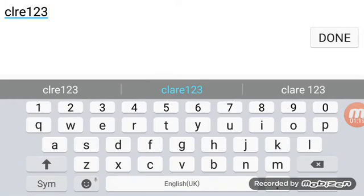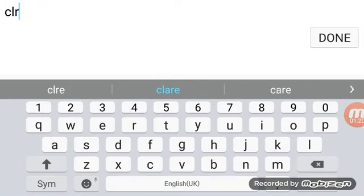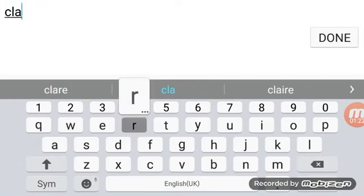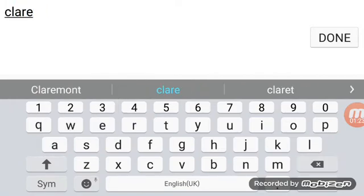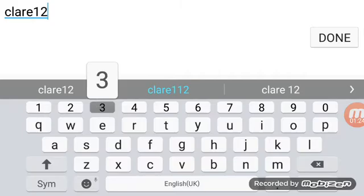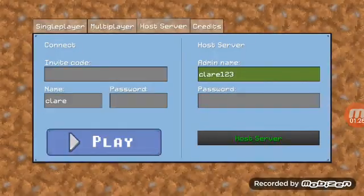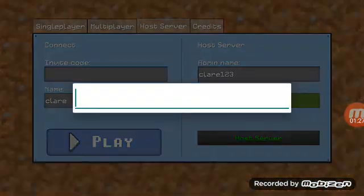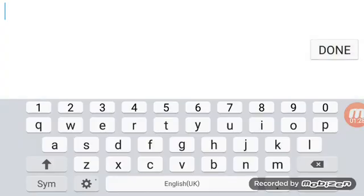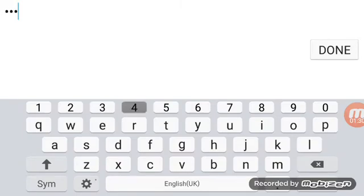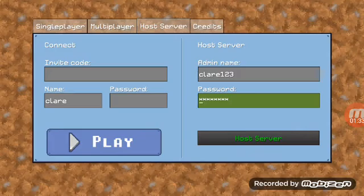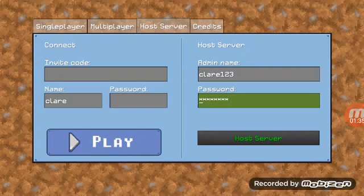And password can be anything, that's your wish. I'll just put one two three four five six seven eight. Password can be anything you want.